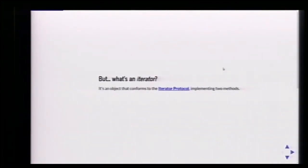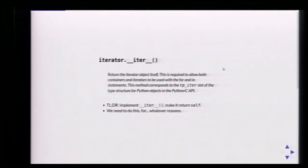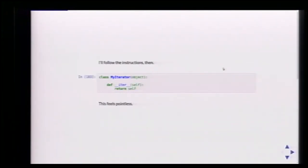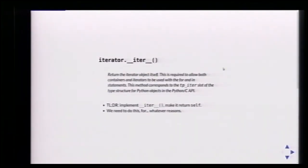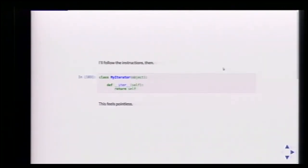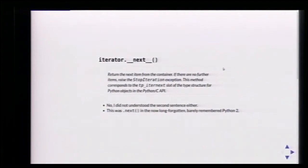An iterator is something that conforms to the iterator protocol, which means you have to implement two different methods. First, implement __iter__ again and return self — which makes sense because that allows you to use the iterator with for and in statements. Then you have to implement __next__, which should return the next element, and when there are no elements left, raise StopIteration.